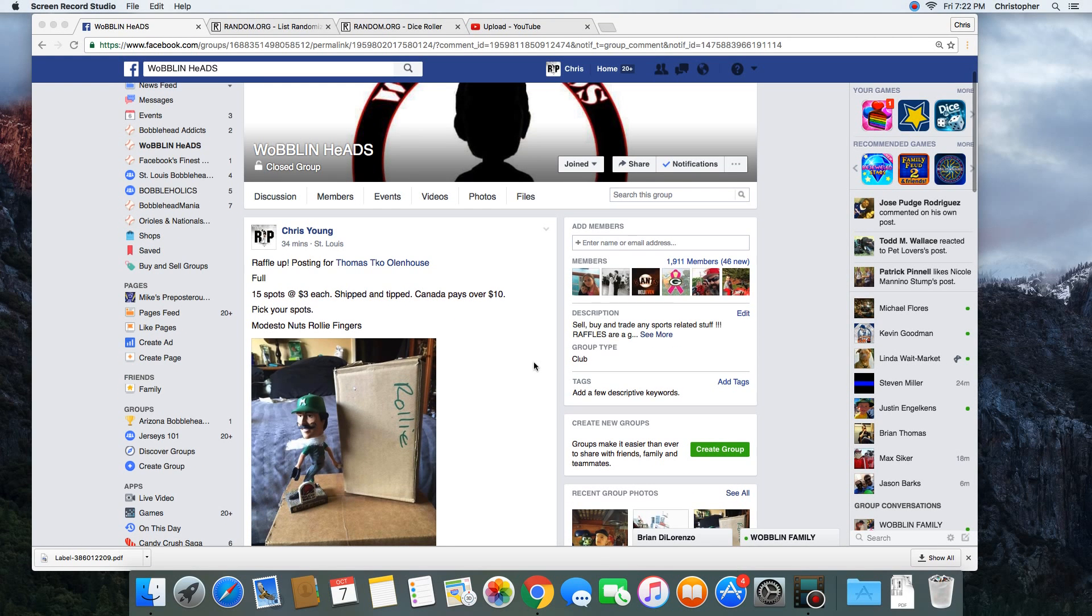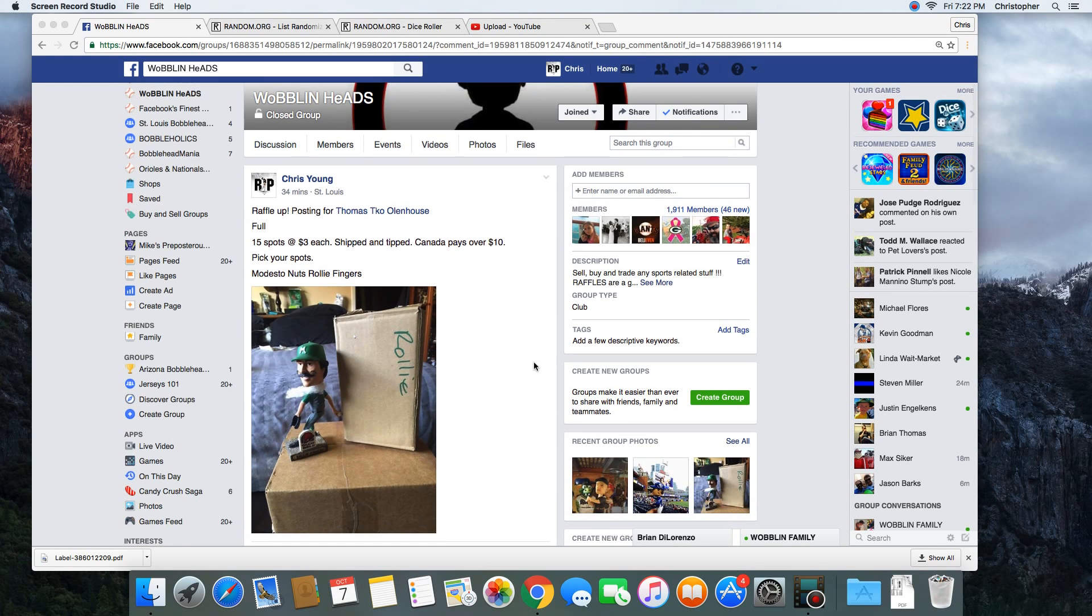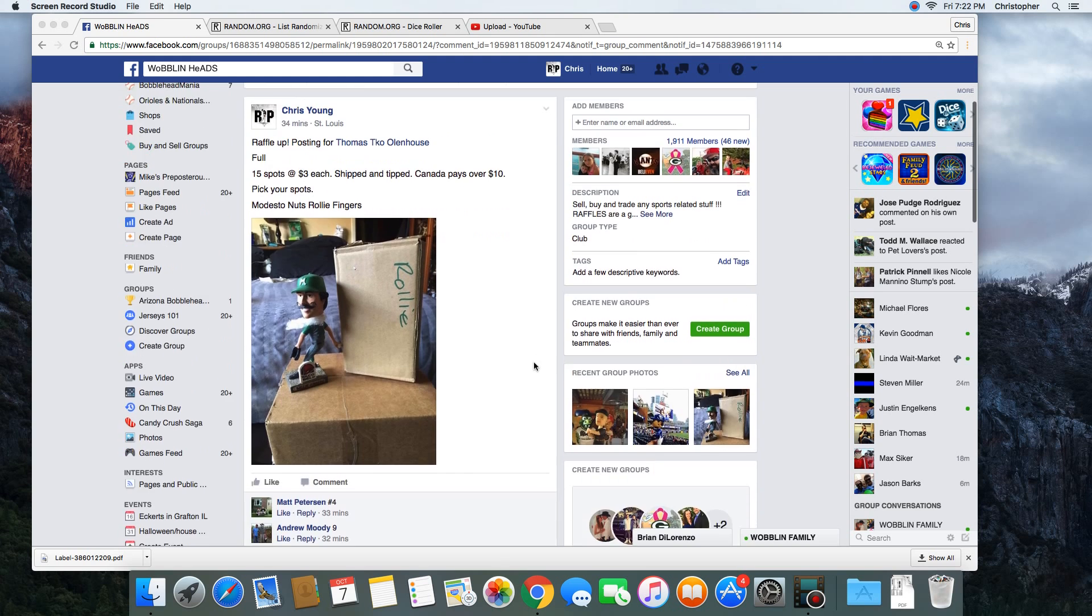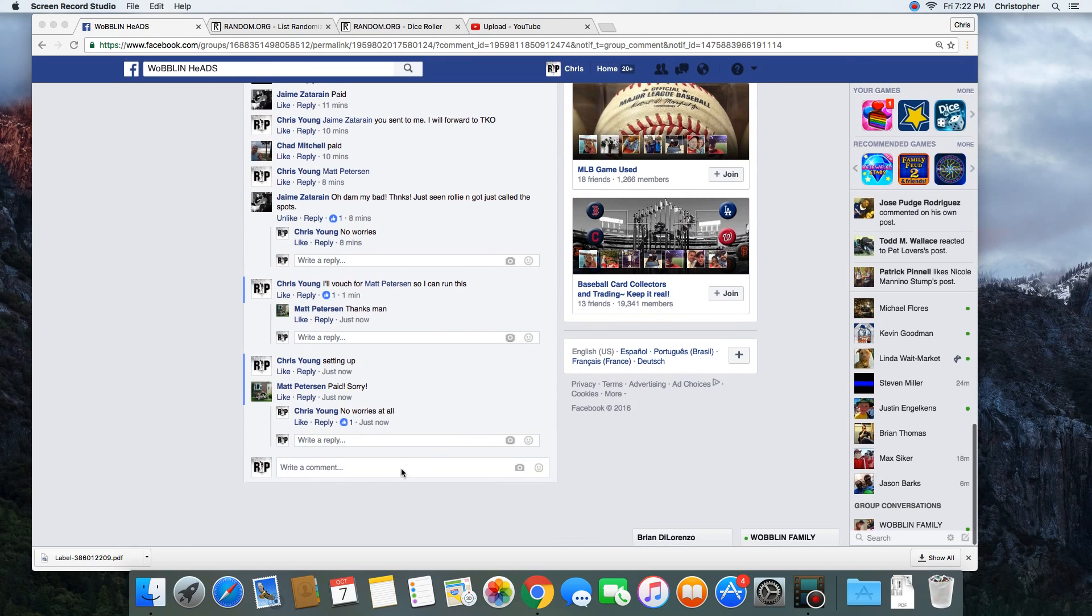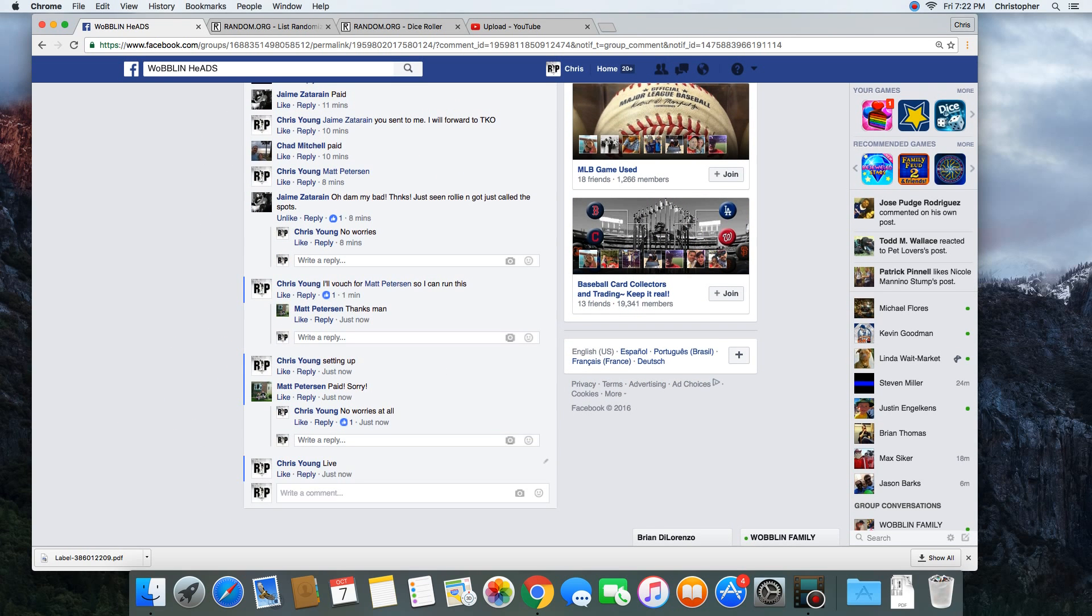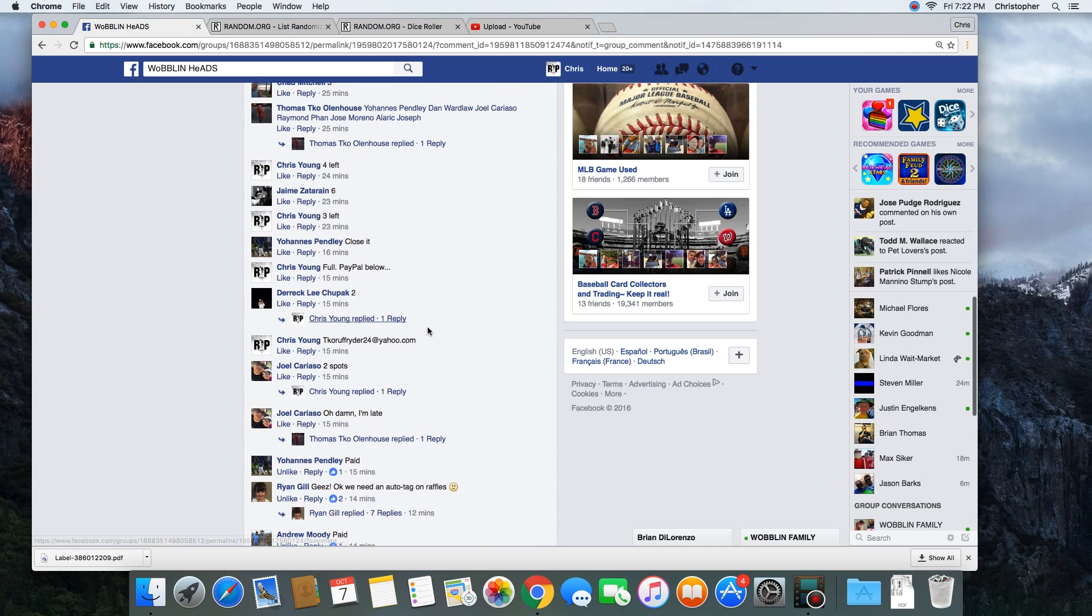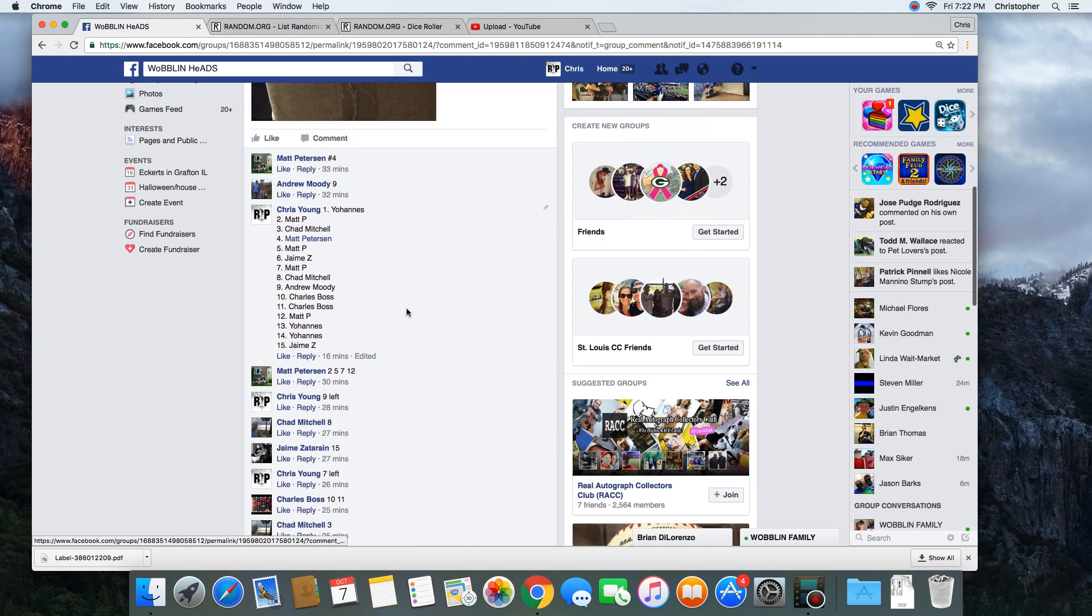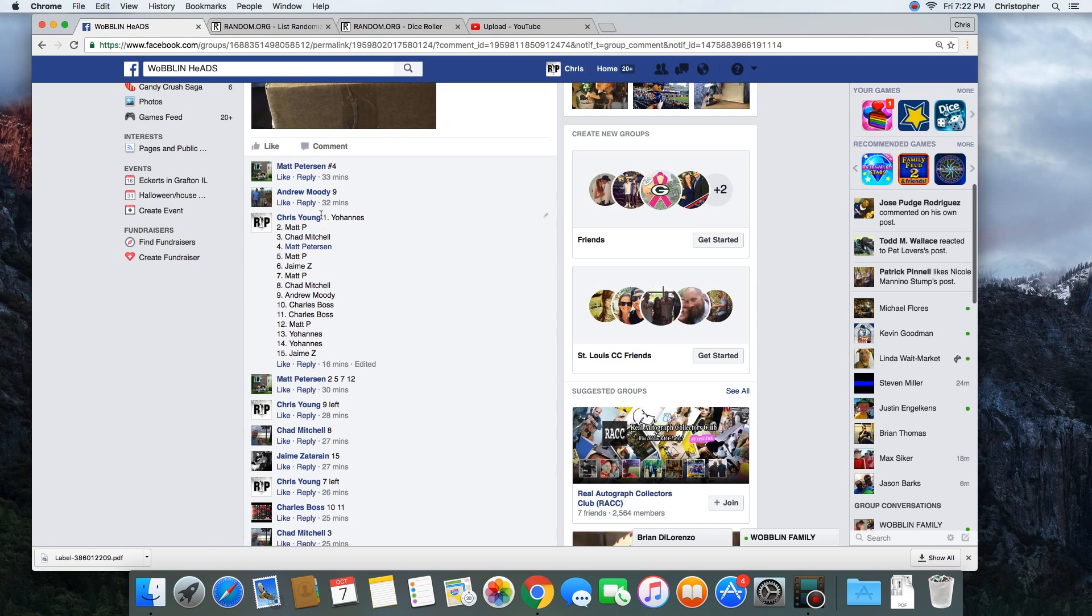Hey what's up guys, gonna run this one for TKO. 15 spots, winner gets Modesto Raleigh fingers. Let's go live. Time in St. Louis: 7:22 p.m. You can see up here in the right-hand corner, let me grab the list.